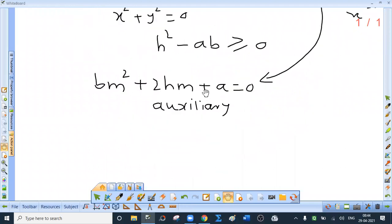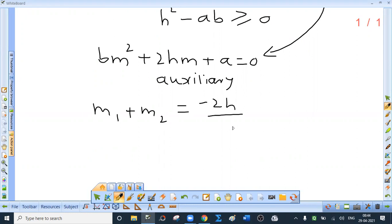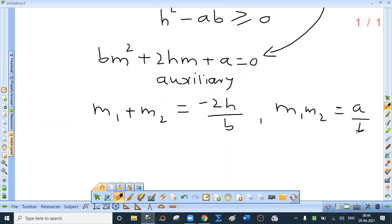The roots m1 and m2 of this quadratic equation are the slopes of the two lines given by the joint equation. Now use the theory of quadratics. Sum of the roots m1 plus m2 equals minus 2h upon b, and product m1 times m2 equals a upon b. You have to treat these as standard results. These two results are very important.